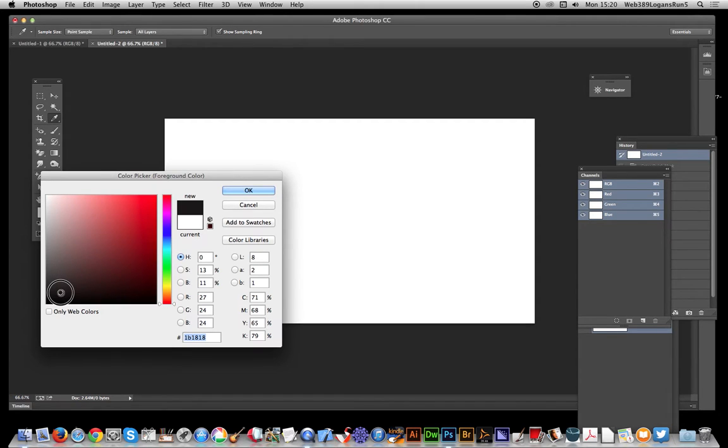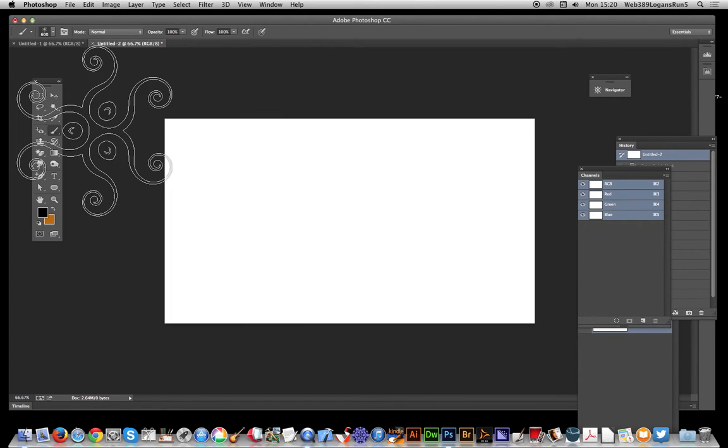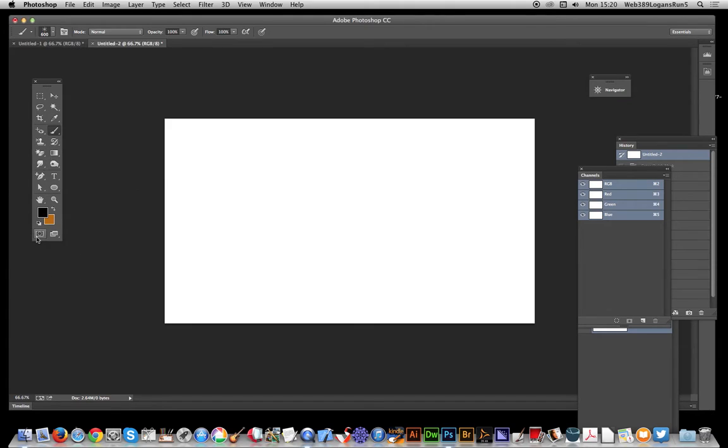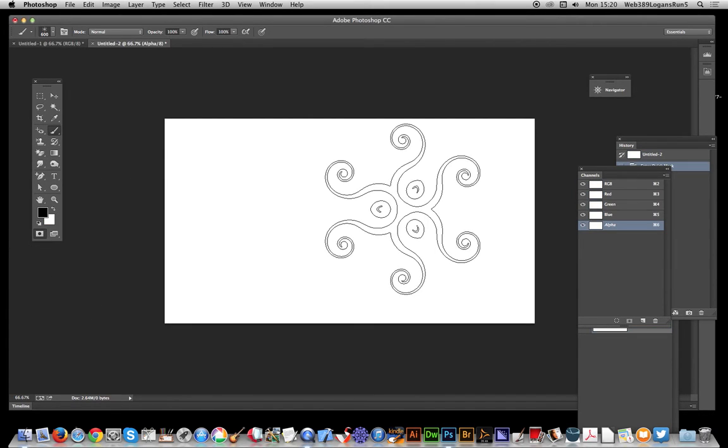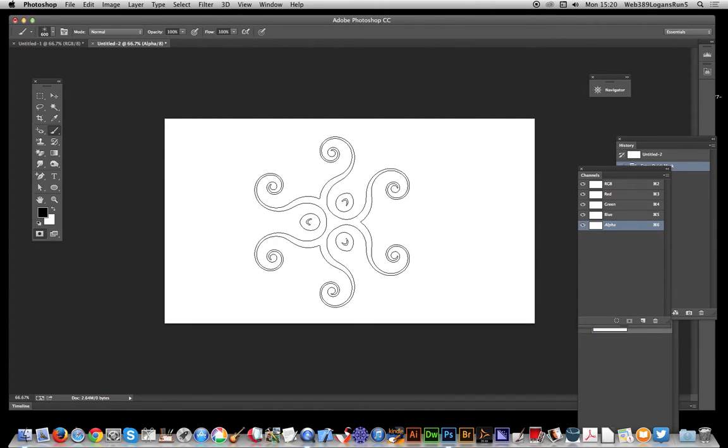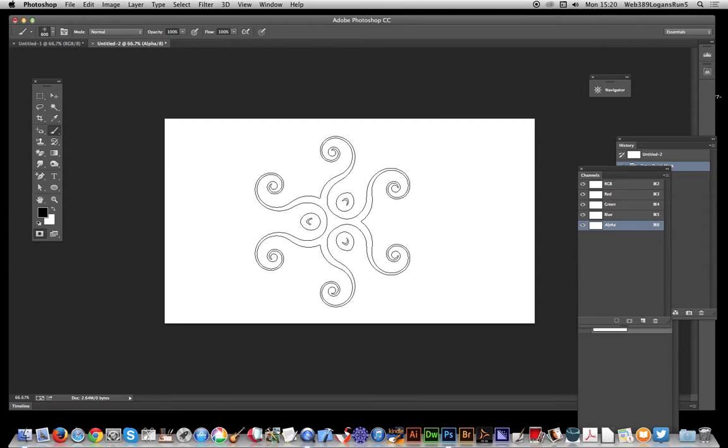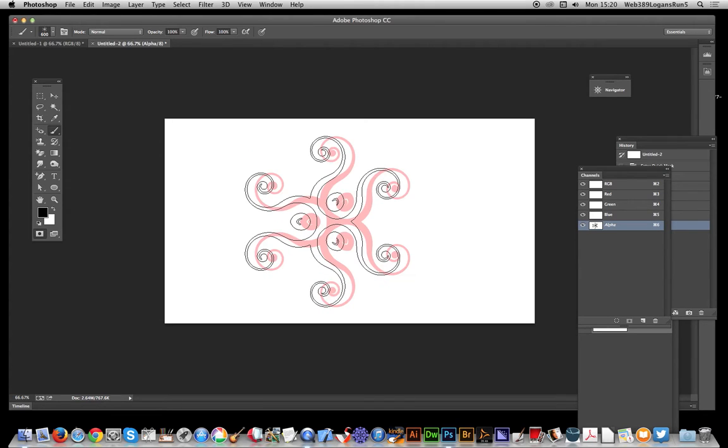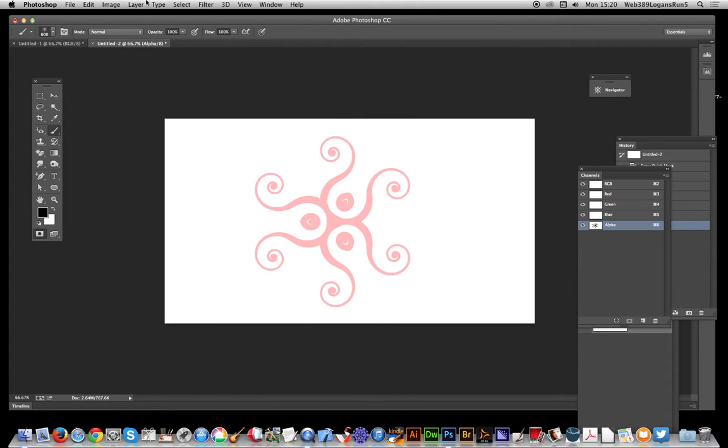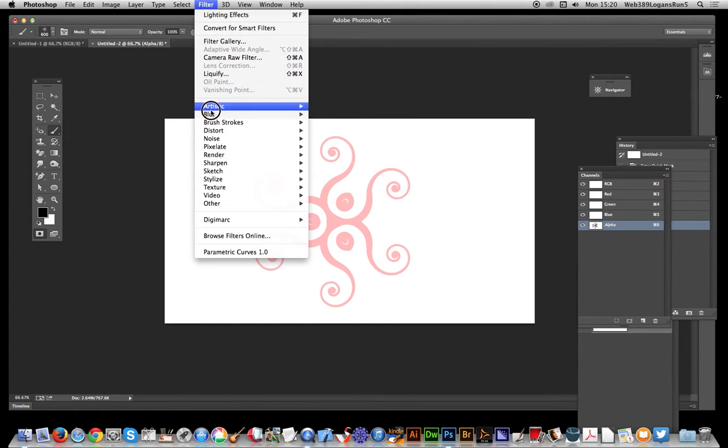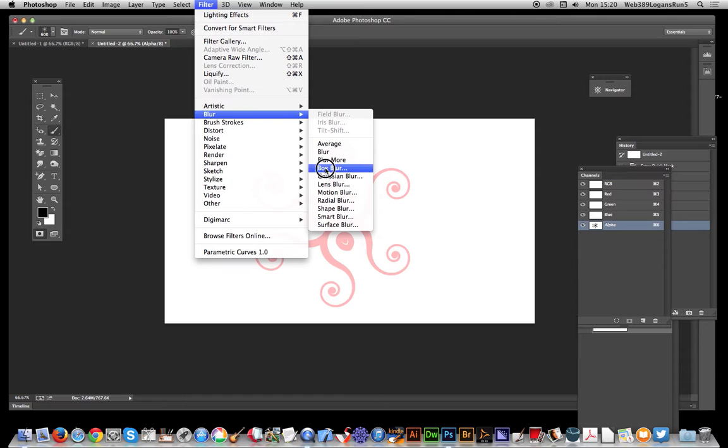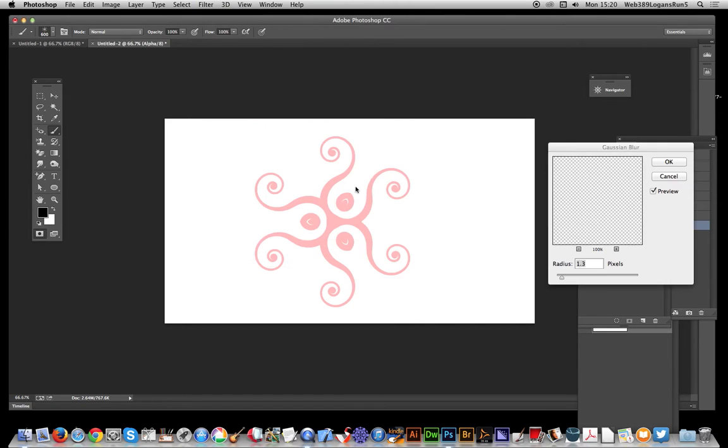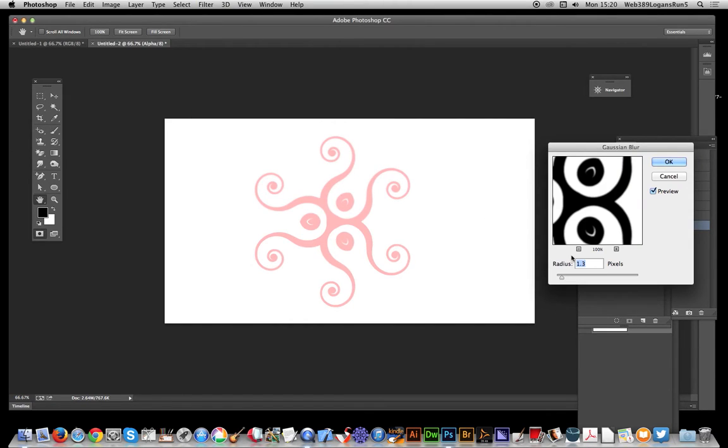I'm going to set it to black and use the quick mask mode. I'll apply this scroll brush a few times to give it depth, and then go to Filter, Blur to slightly blur it.